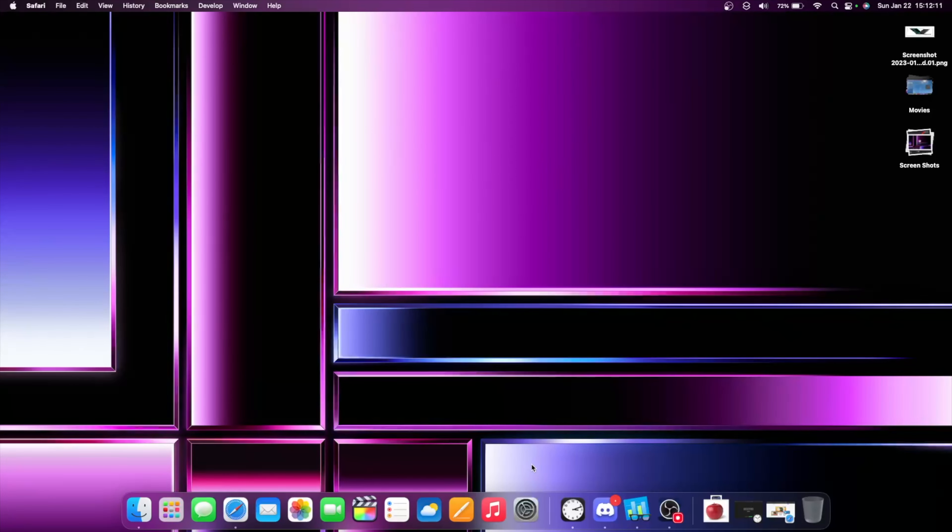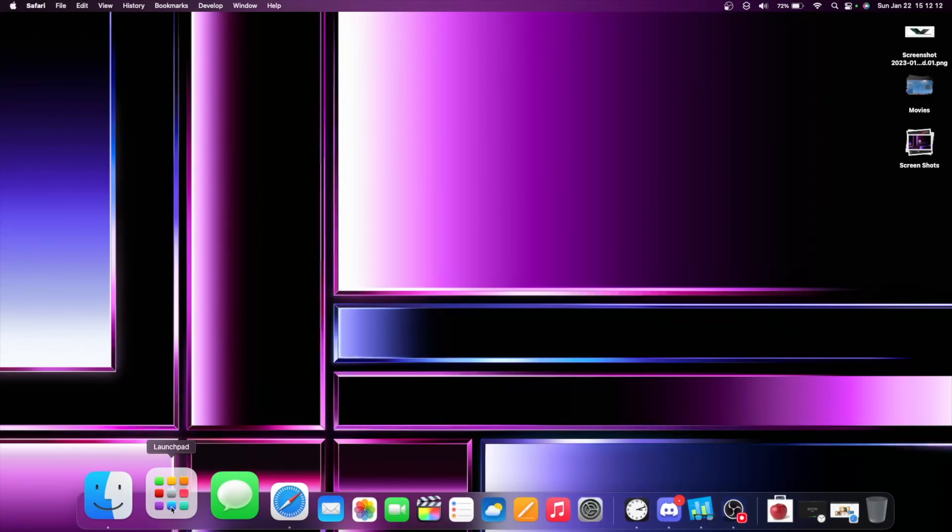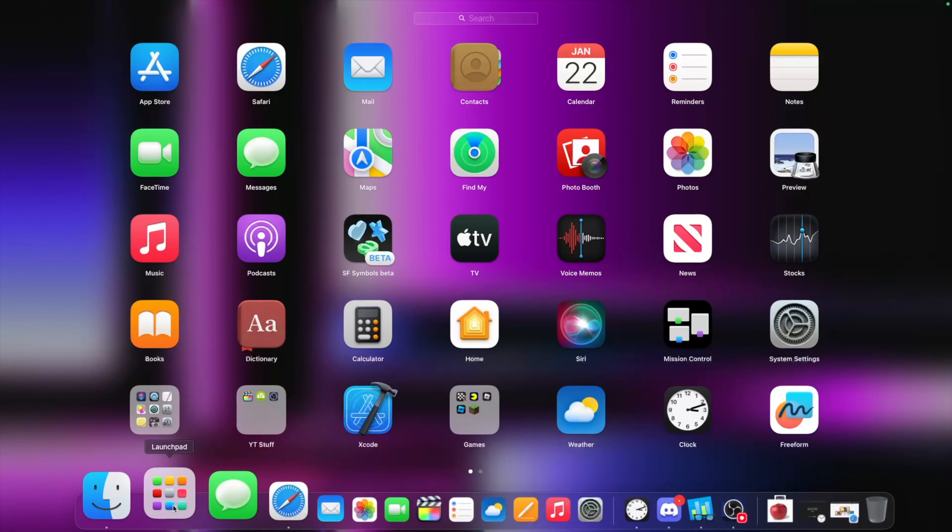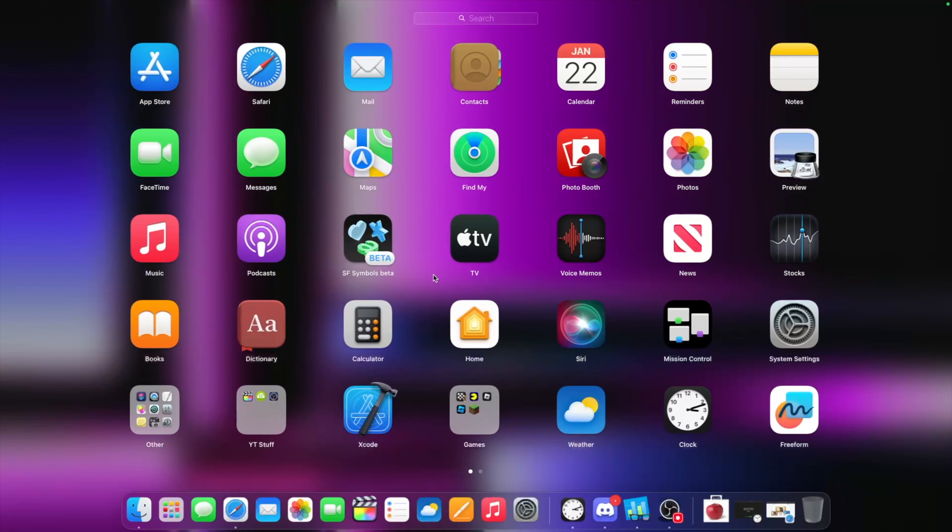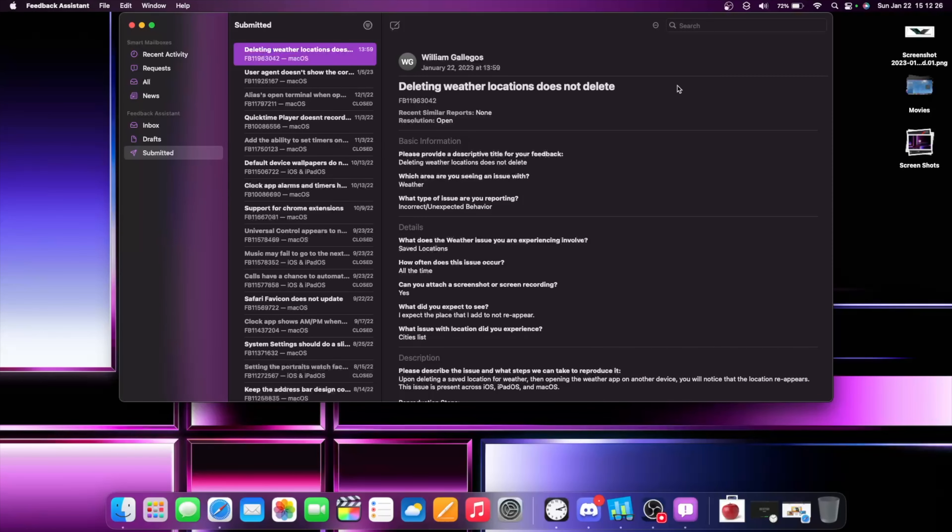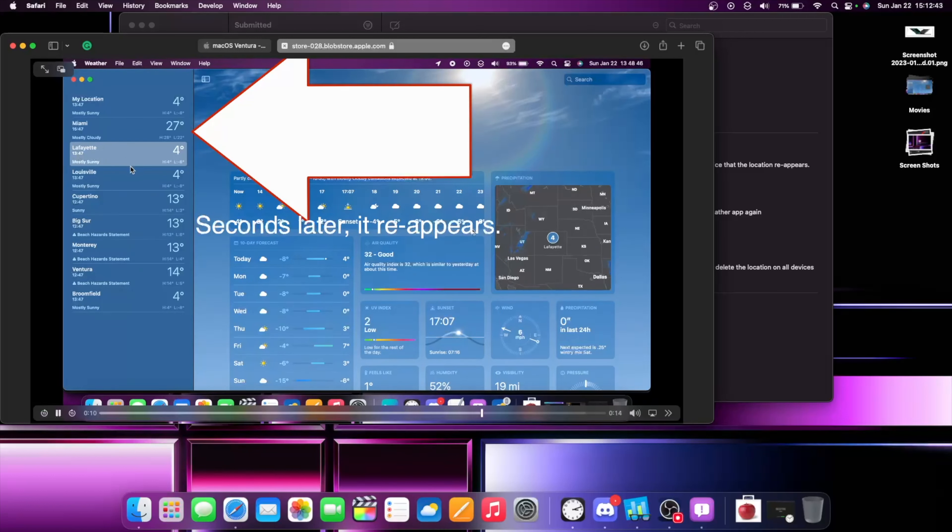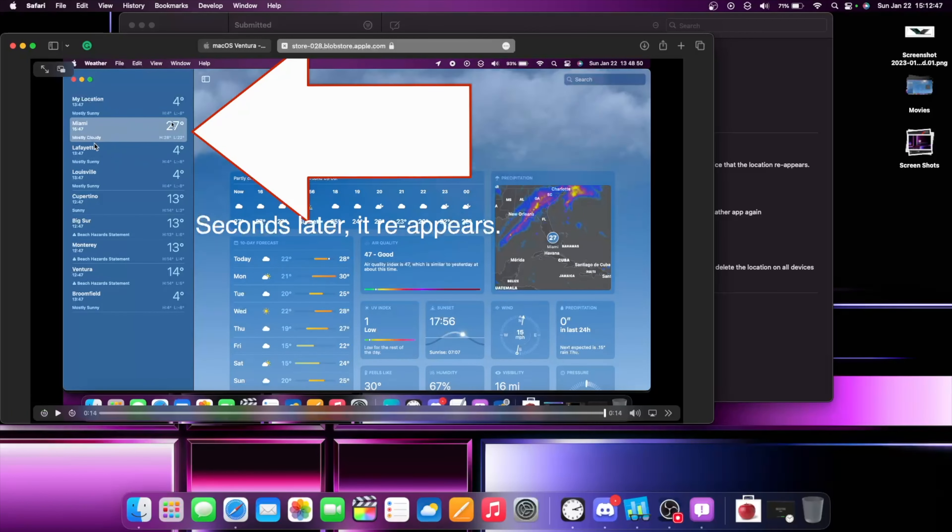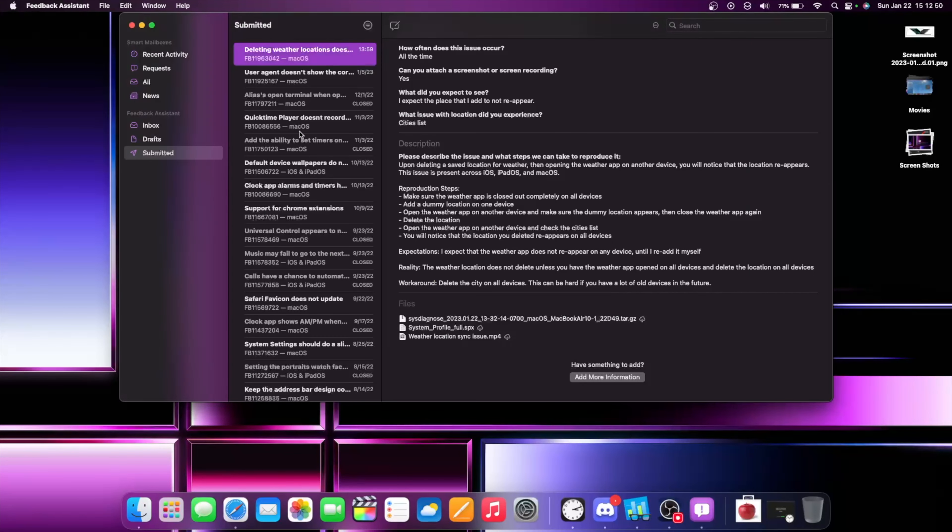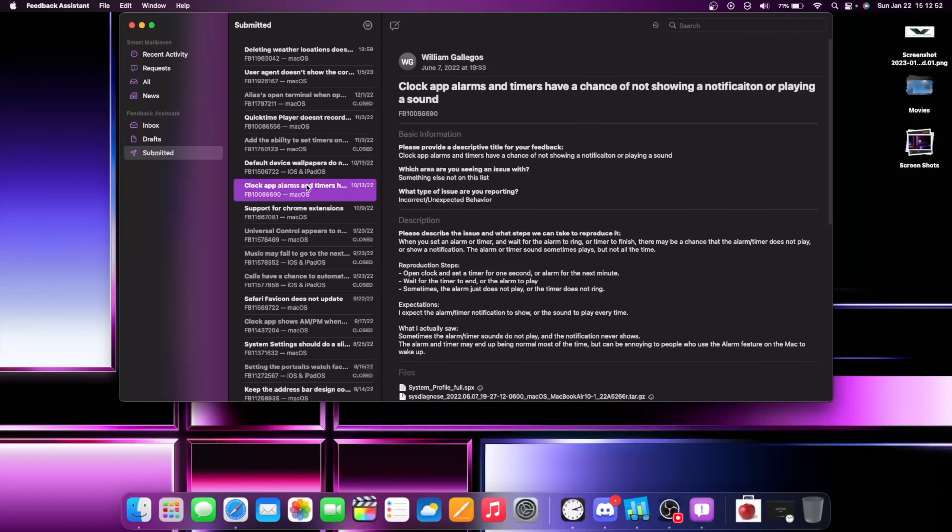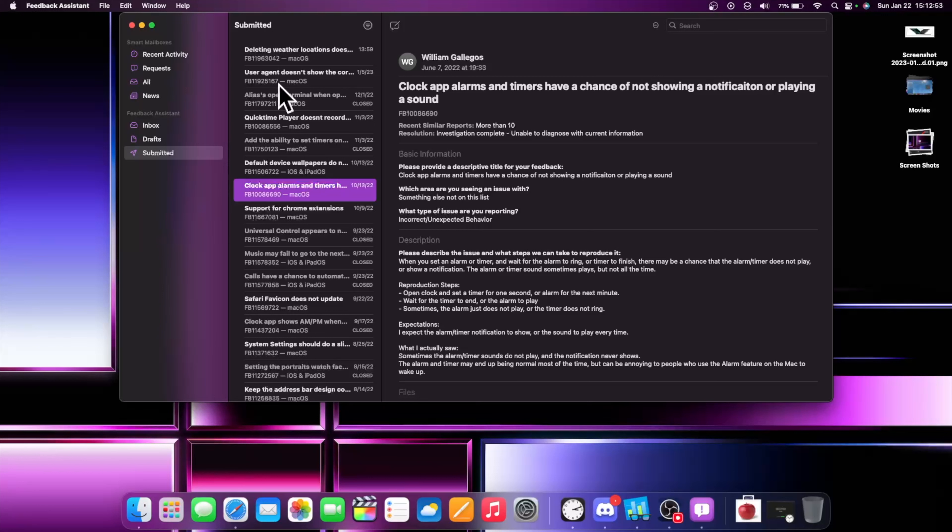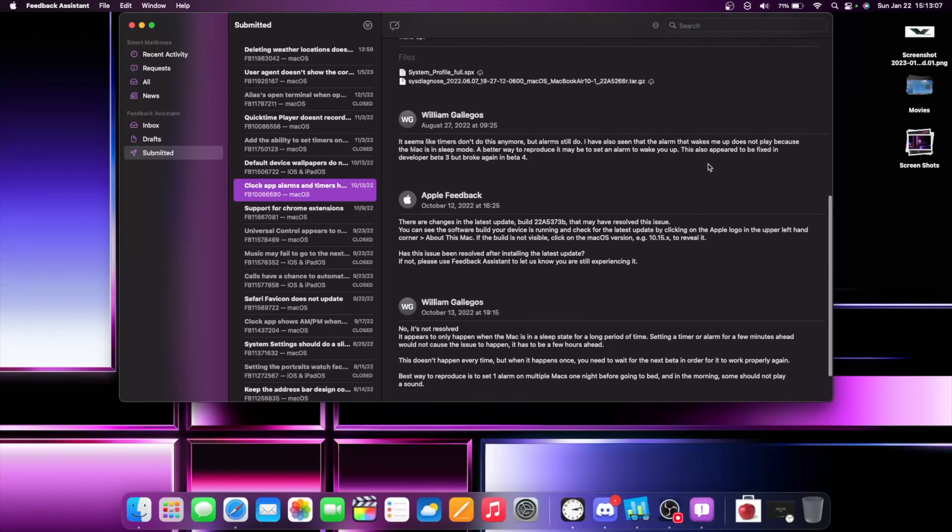But maybe, just maybe, we can get my two biggest bugs fixed inside macOS 13.4 which are deleting weather locations does not actually delete. You will notice that if I delete something on my Mac, when I open it on my iPhone, a couple of seconds later you will notice that the location immediately re-adds itself. This is a very annoying issue that I hope Apple can fix. And one I don't really have a video for is clock apps and alarms have a chance of not playing a notification or playing a sound. And Apple is aware of this issue, but they don't know how to fix it currently. So hopefully with the next version, Apple is able to fix this.